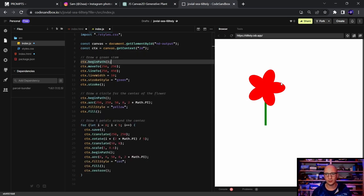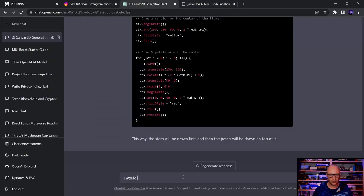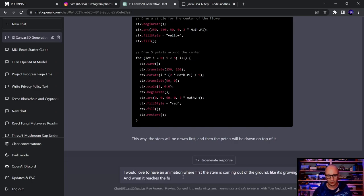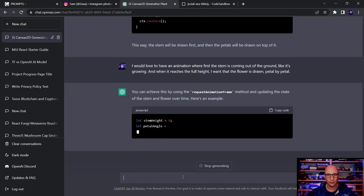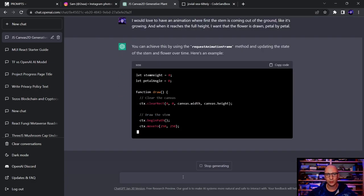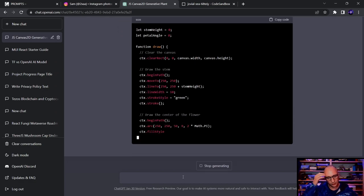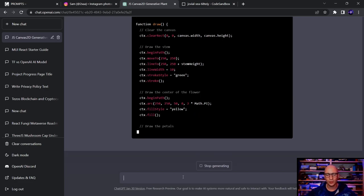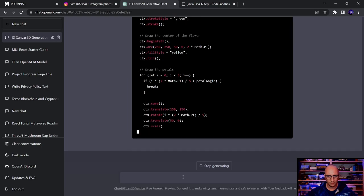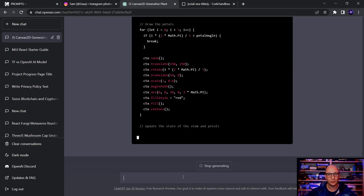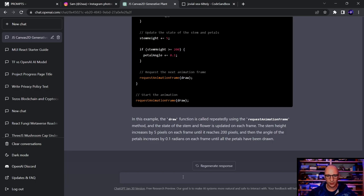I request an animation where the stem first grows out of the ground, and once it reaches full height, the flower is drawn petal by petal. ChatGPT suggests using `requestAnimationFrame`, which is the proper browser API for smooth animations at a constant frame rate. I can also define a speed variable to control how fast the plant grows.